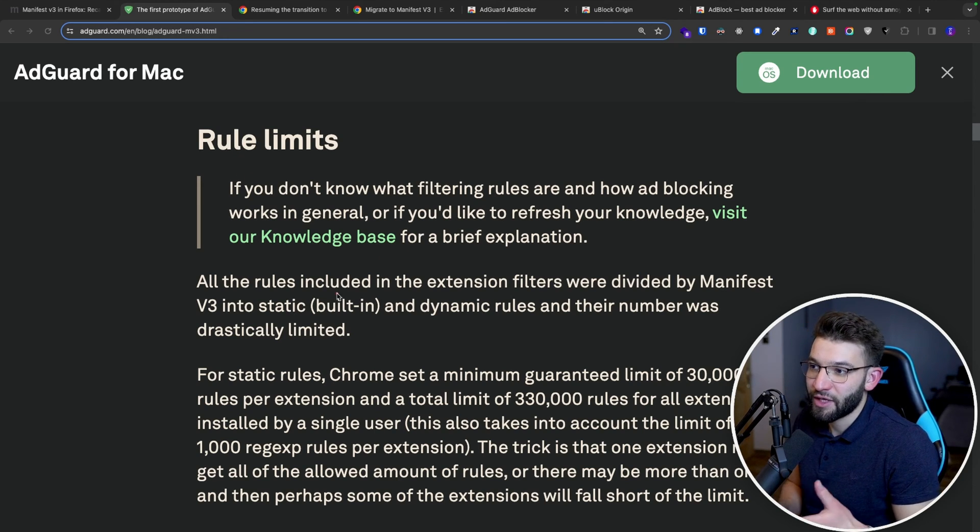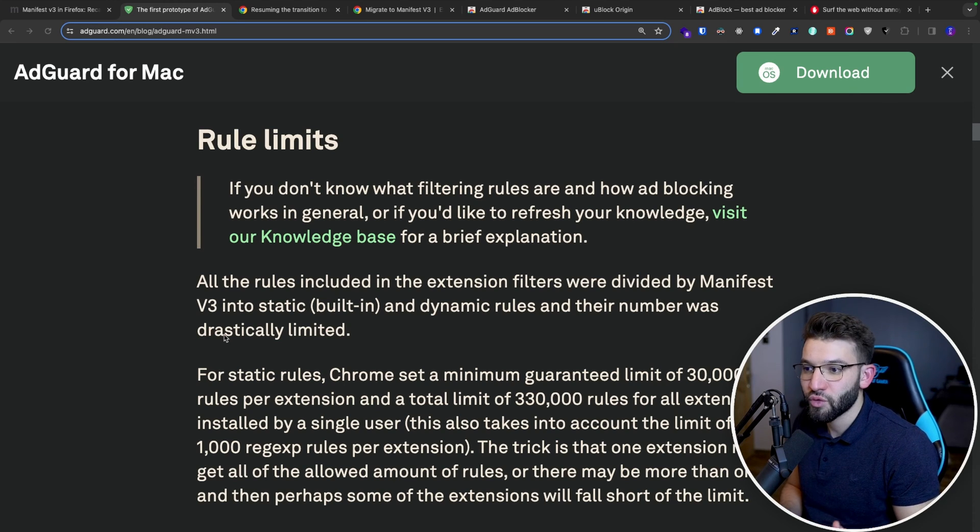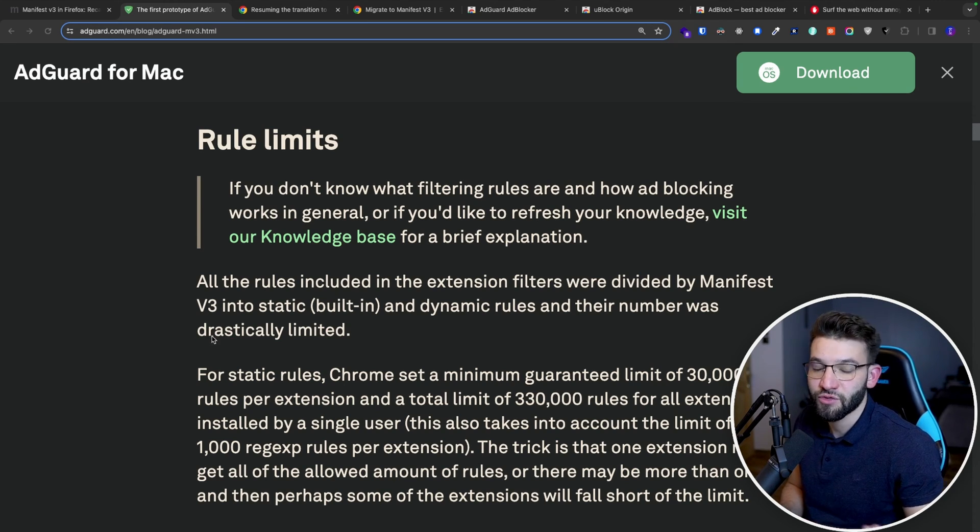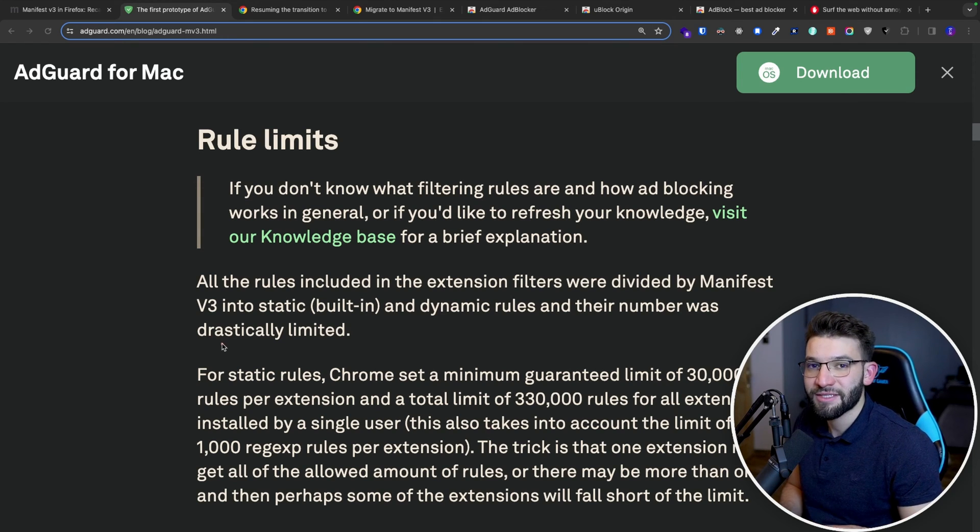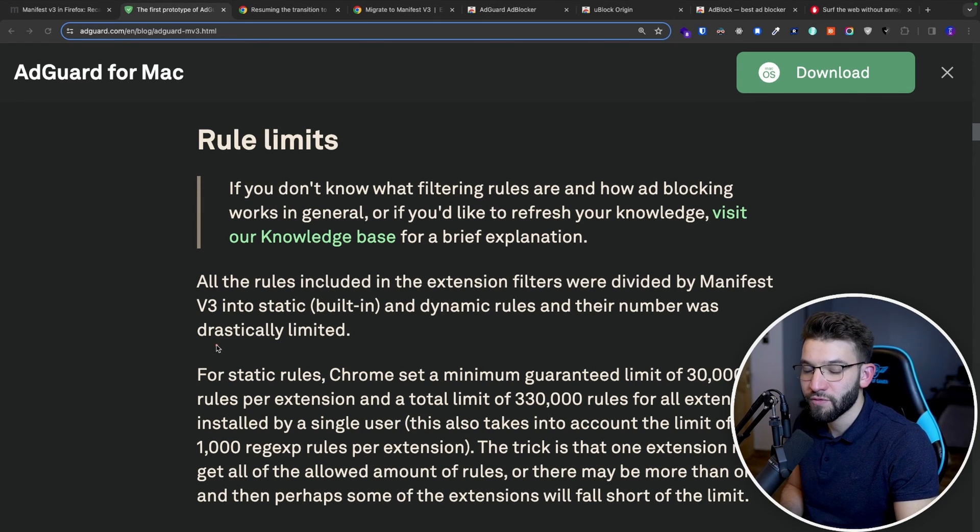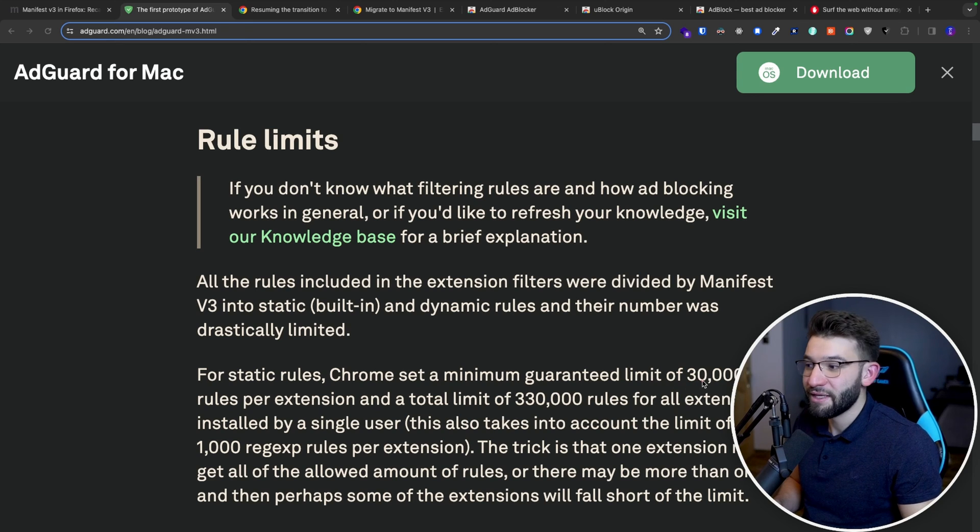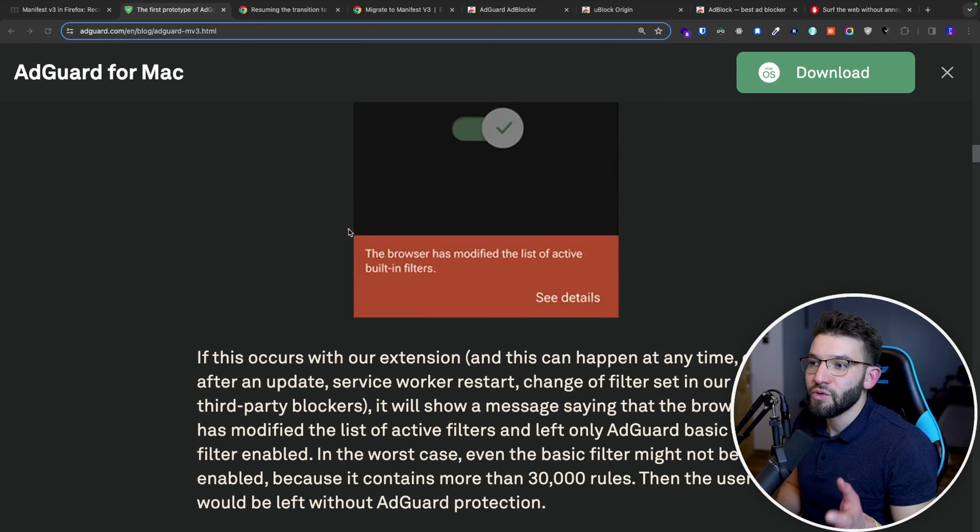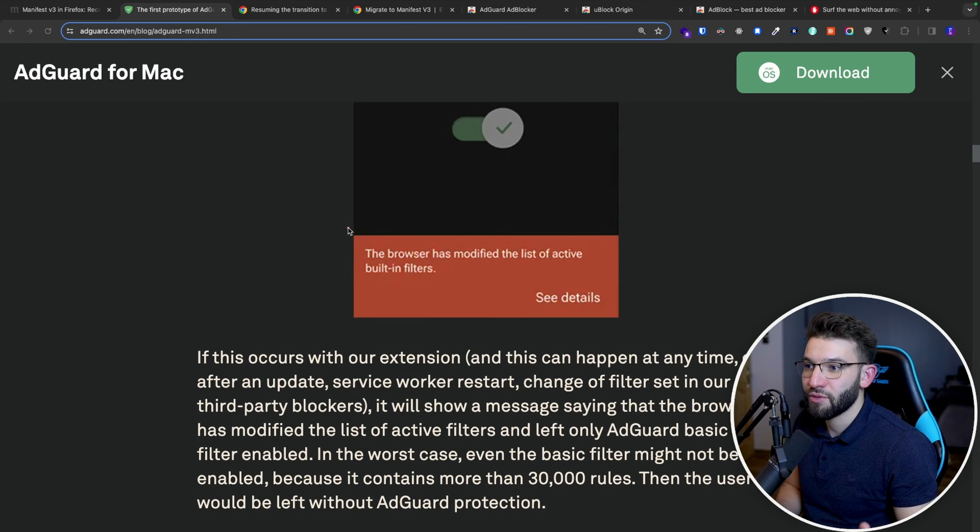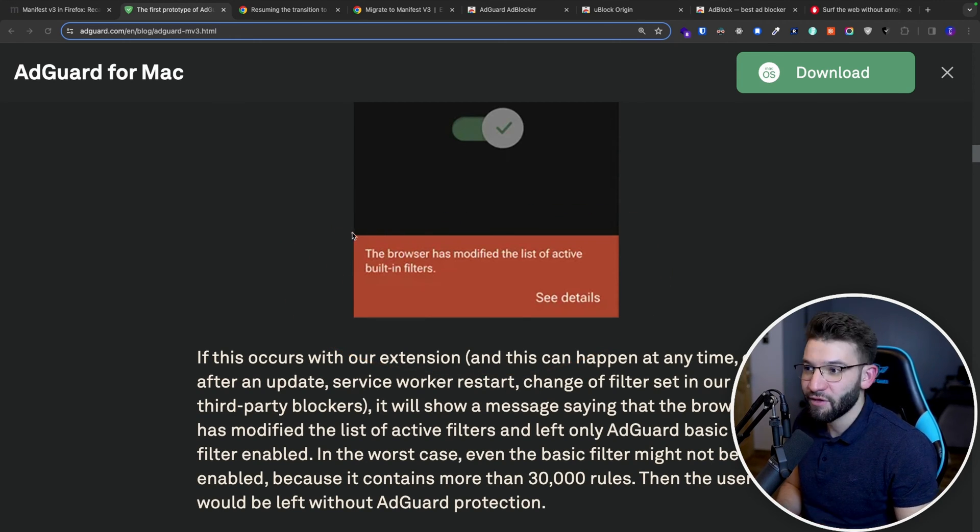So this limit is very bad. And now because it actually limits loading remote code from the actual server, so basically AdGuard or other ad blocker extensions can't basically go ahead and load the rules from the server. So that's actually going to limit itself to only 30,000 rules. And actually the new extension made by AdGuard that is Manifest V3 compatible, they're actually using it for beta testing and stuff.